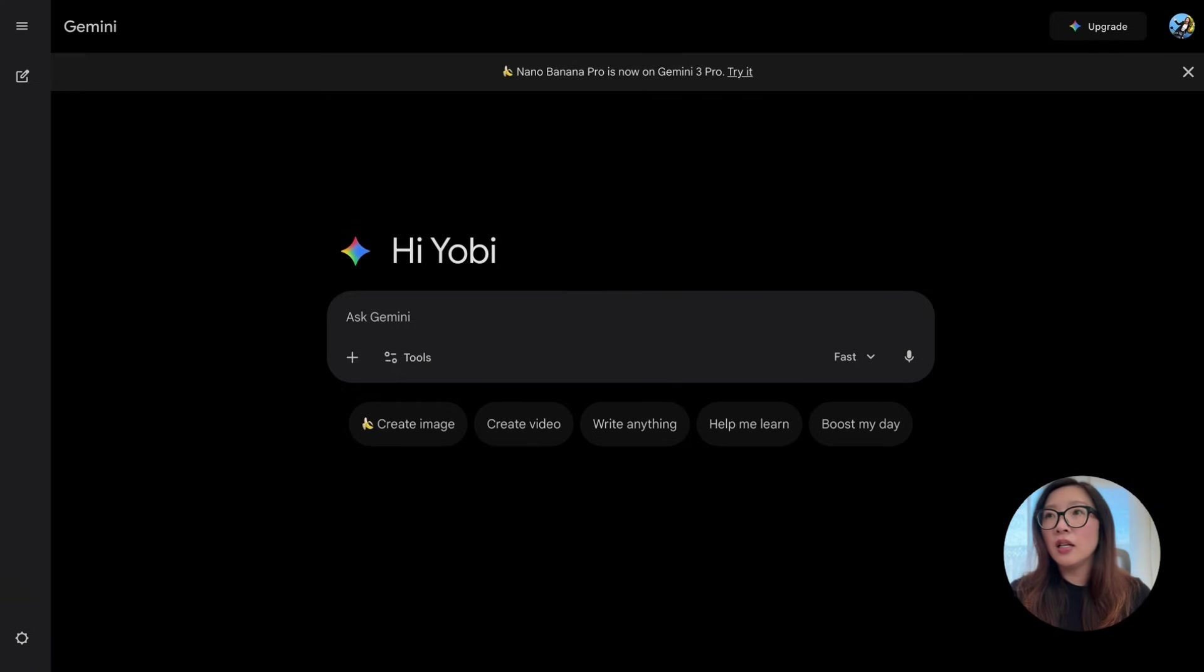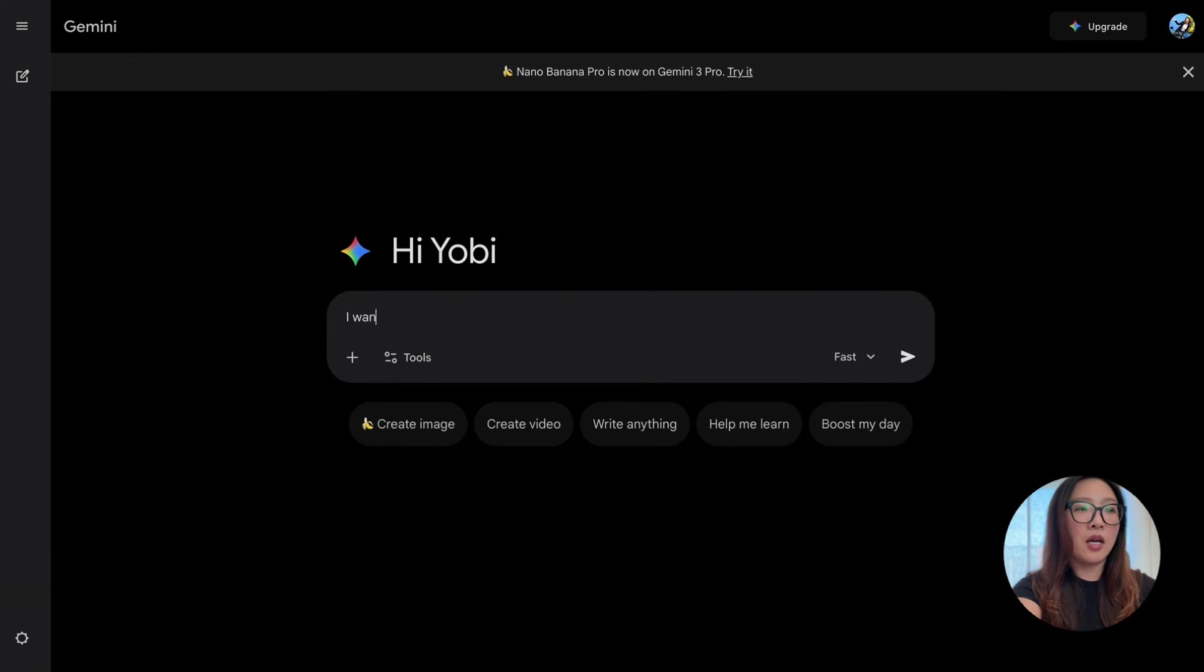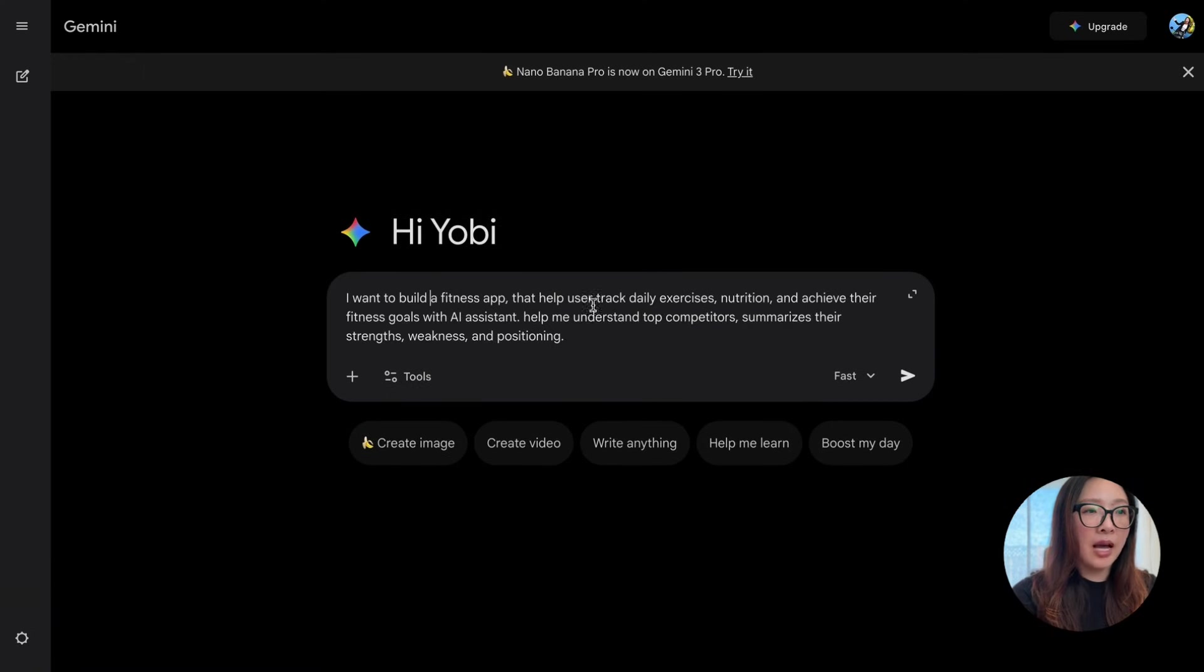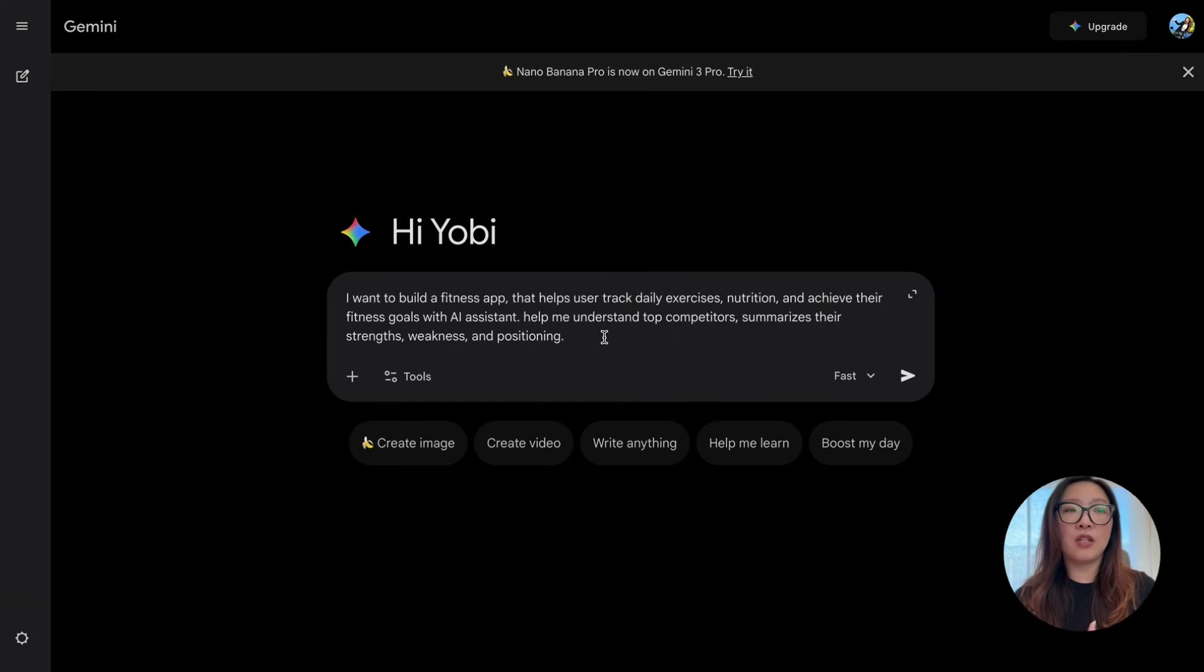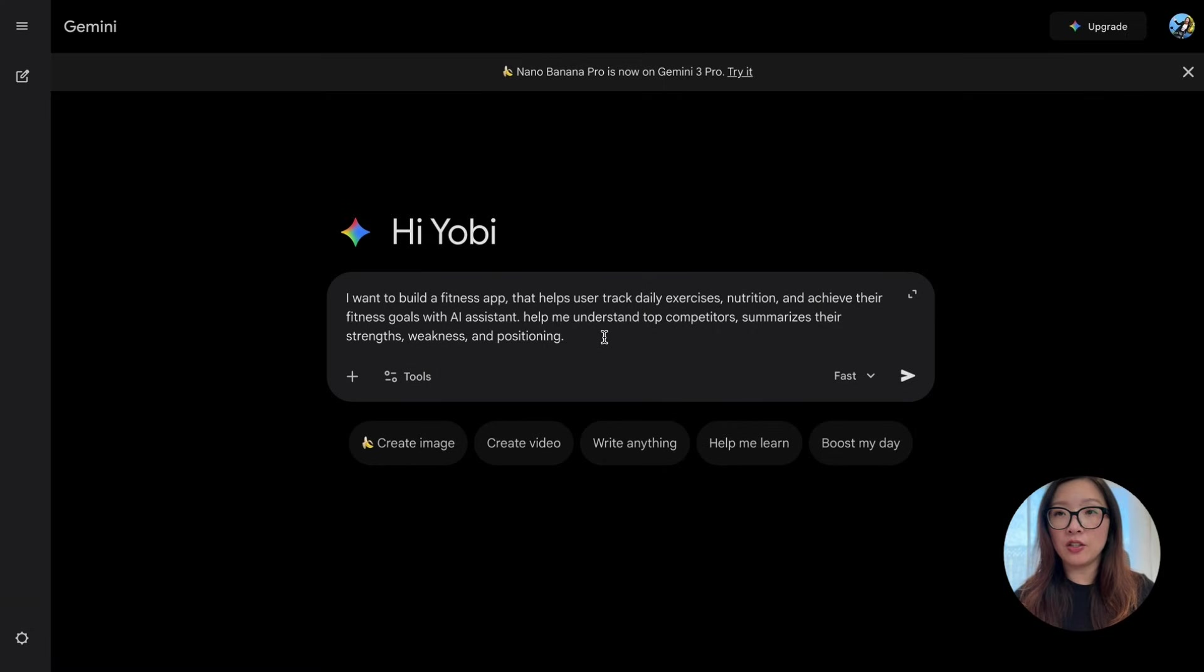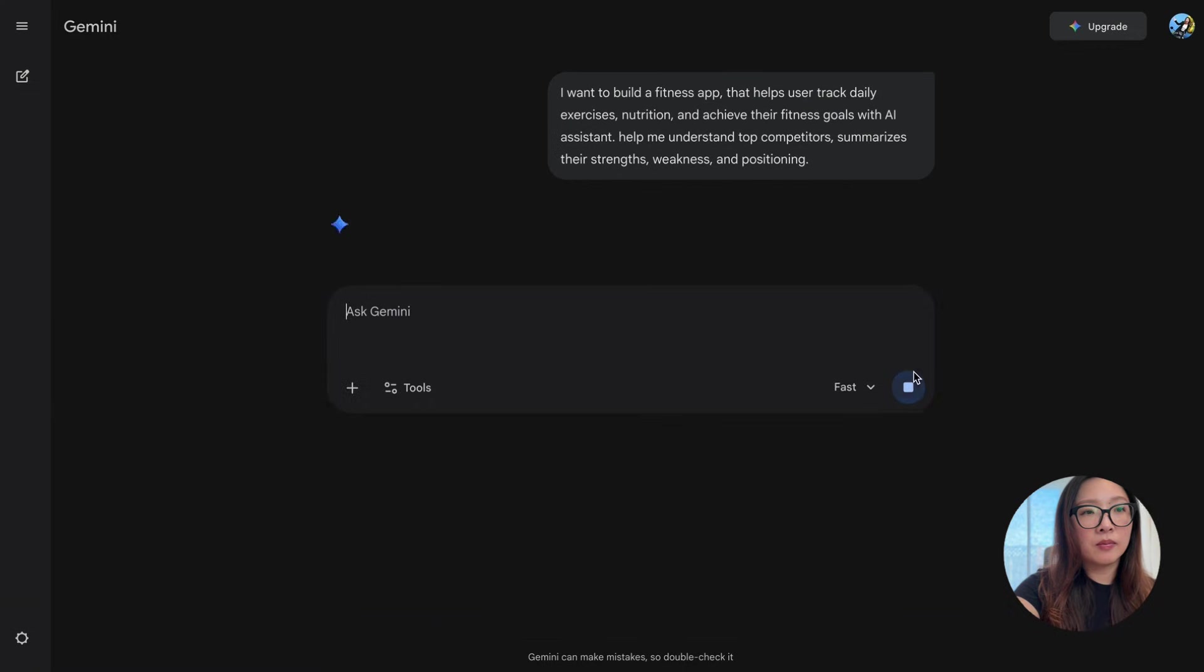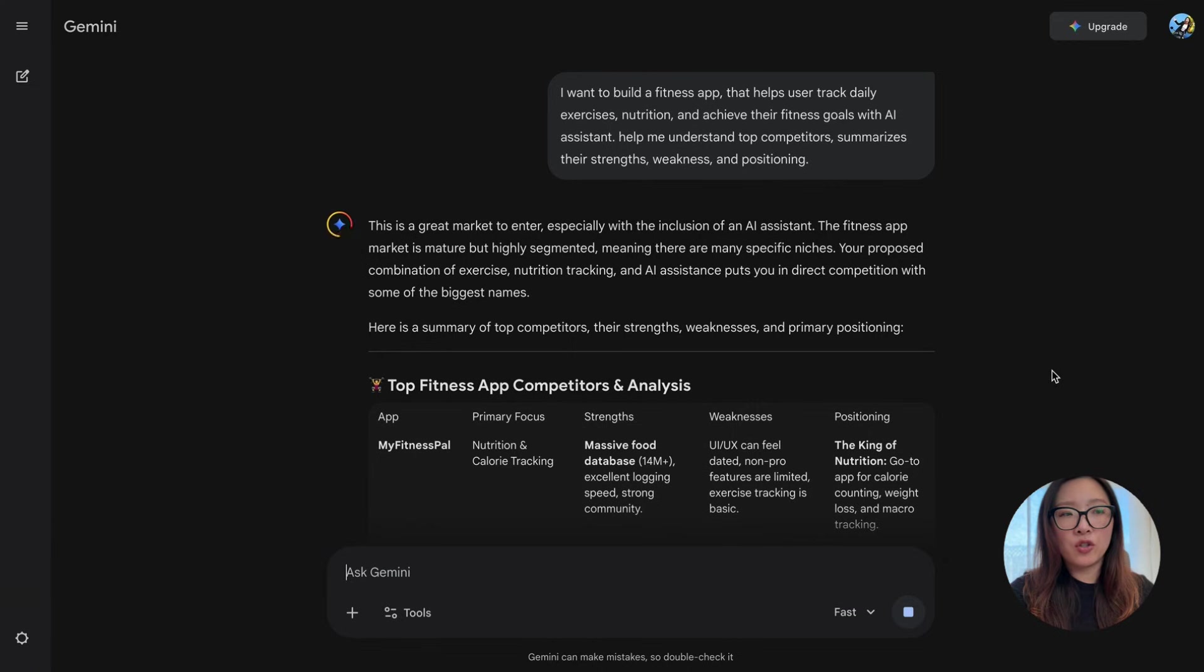You can just drop competitor URLs here and it will summarize the strengths, weaknesses, and positioning in seconds. Say that I want to build a fitness app that helps users track daily exercise, nutrition, and achieve their fitness goals with an AI assistant. I'll have some help understanding what are the top competitors and summarize their strengths, weaknesses, and positioning. So I hit submit.